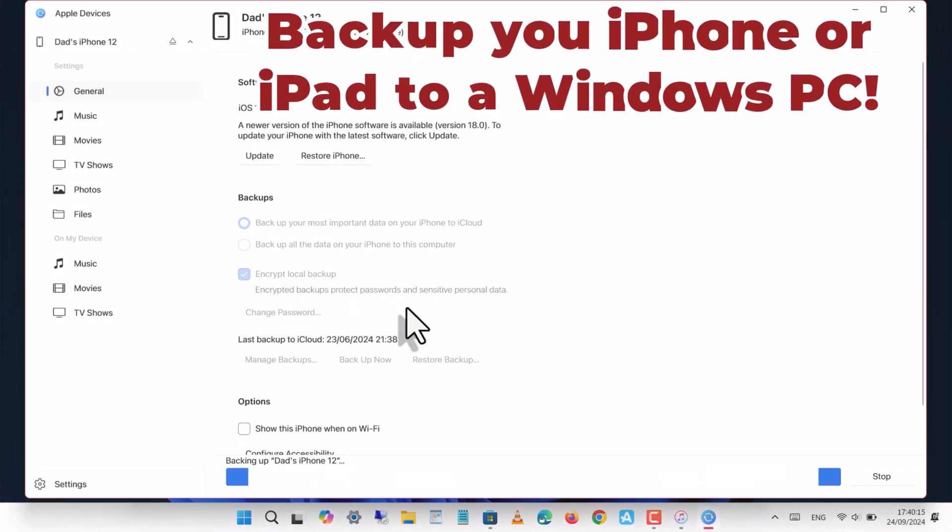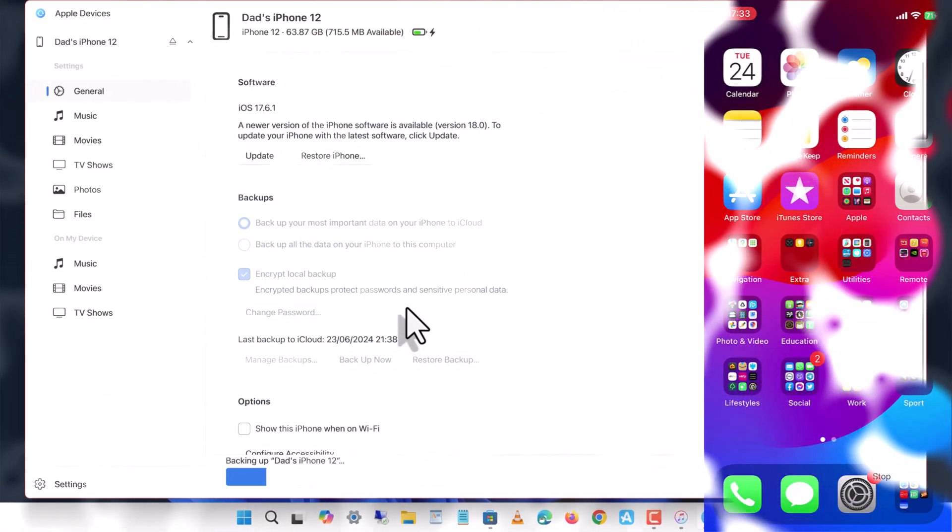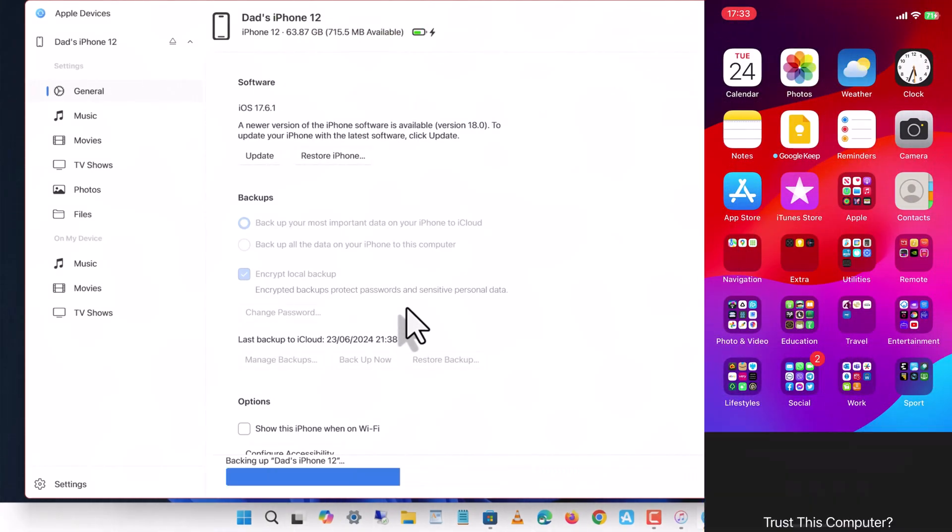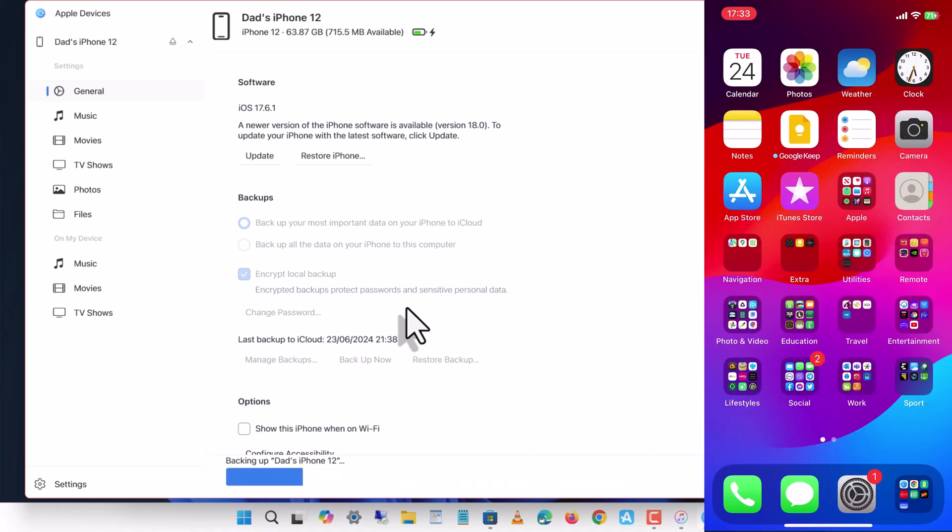Now wait for the backup to complete. You may be asked to enter your passcode again on the device to allow the backup. The backup process will take some time depending on how much data is stored on your phone.